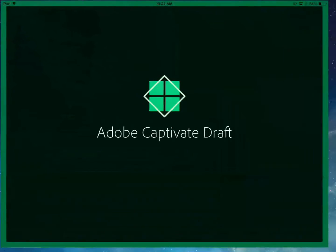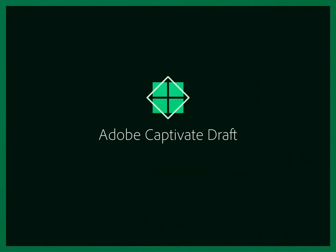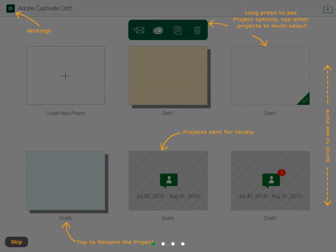So I've got it here on my iPad. You'll see when I open it up the first time, it shows me a help screen, which gives you an idea of how to work the app. You can scroll through these or just skip them.